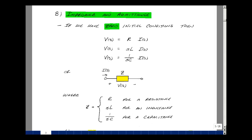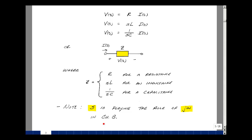Let's revisit impedance and admittance with zero initial conditions. For resistance, V of S equals R times I of S — no initial conditions. For inductance with zero initial condition, V of S equals S·L times I of S. For capacitance with zero initial condition, V of S equals 1 over SC times I of S. We can draw a general box labeled Z: for a resistance, Z equals R; for an inductance, Z equals S·L; for a capacitance, Z equals 1 over SC. In the S-domain, S is playing the role that J·omega played in Chapter 8.